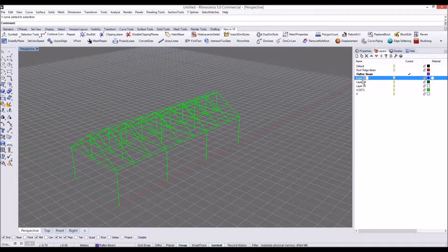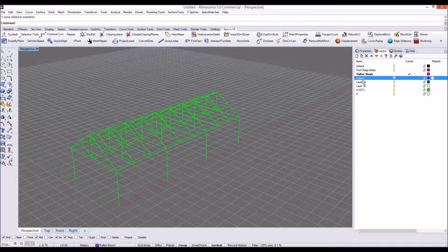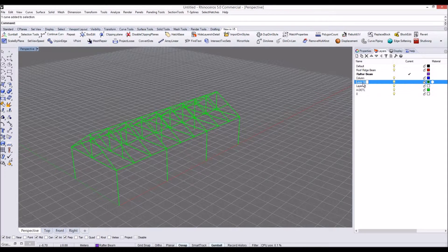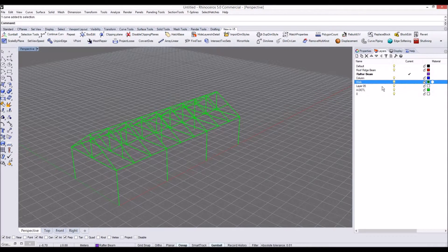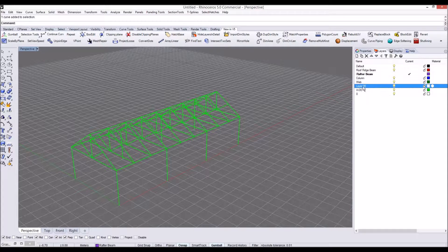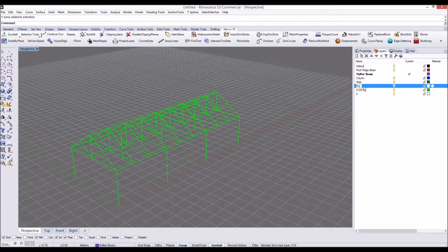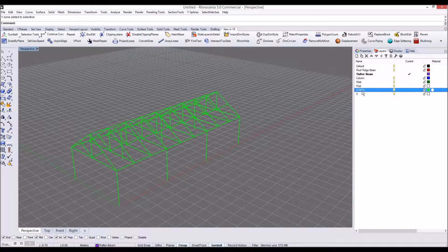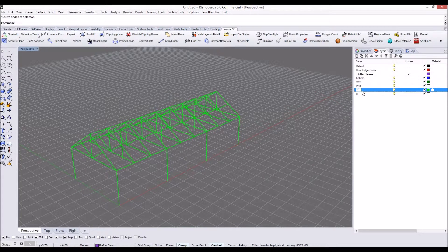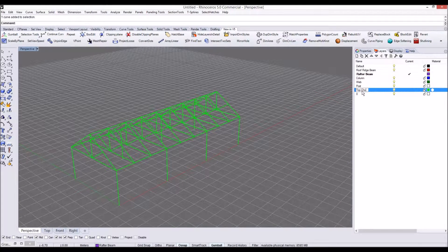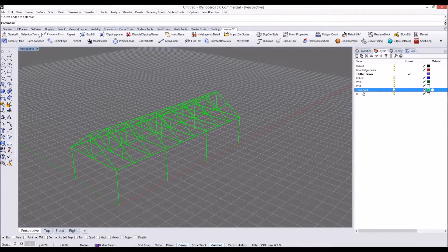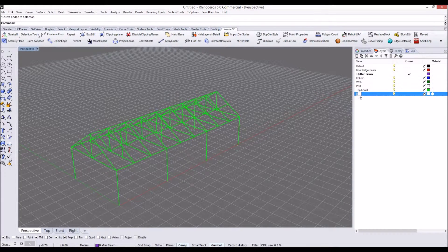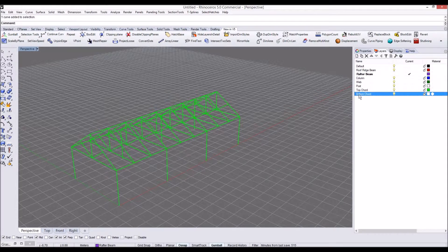Then I'll make column. Next one will make it to post, and then we will make top code which is the existing one, and the bottom one will make it to bottom code layer.